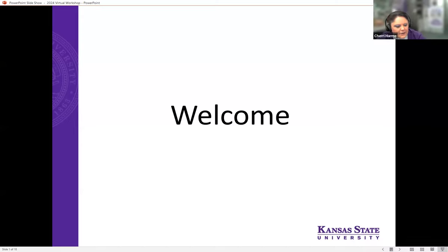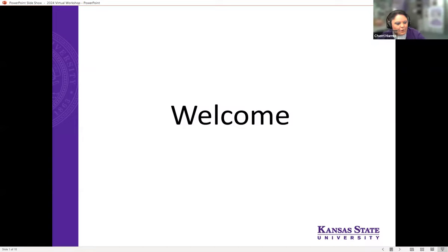Thank you, Brittany. I appreciate being here today. I'm Cherry Harms. I am an access advisor at the Student Access Center at Kansas State University. My apologies if I'm a little froggy today — I have a little bit of a cold. But if you'll bear with me, I hope we can give you some good information today. Brittany, are you ready for me to go ahead and get started?